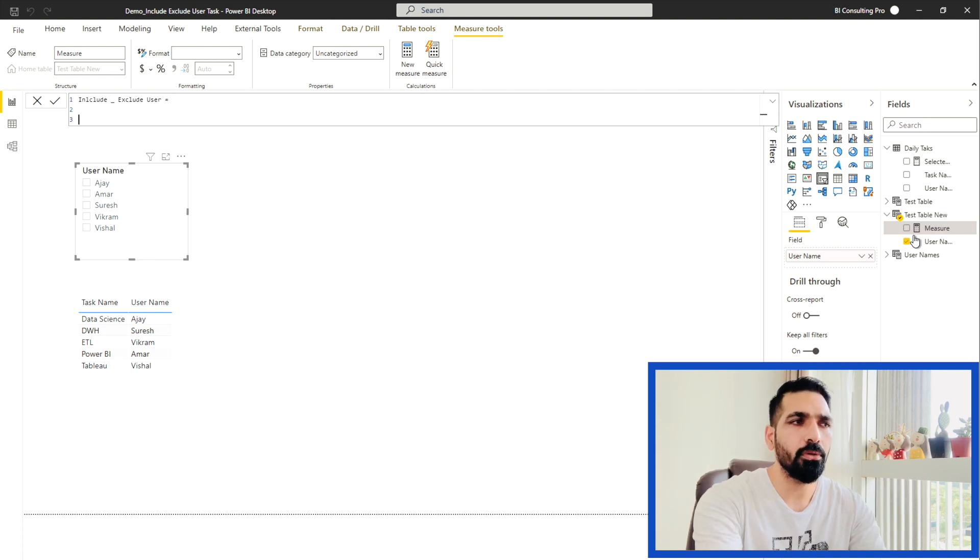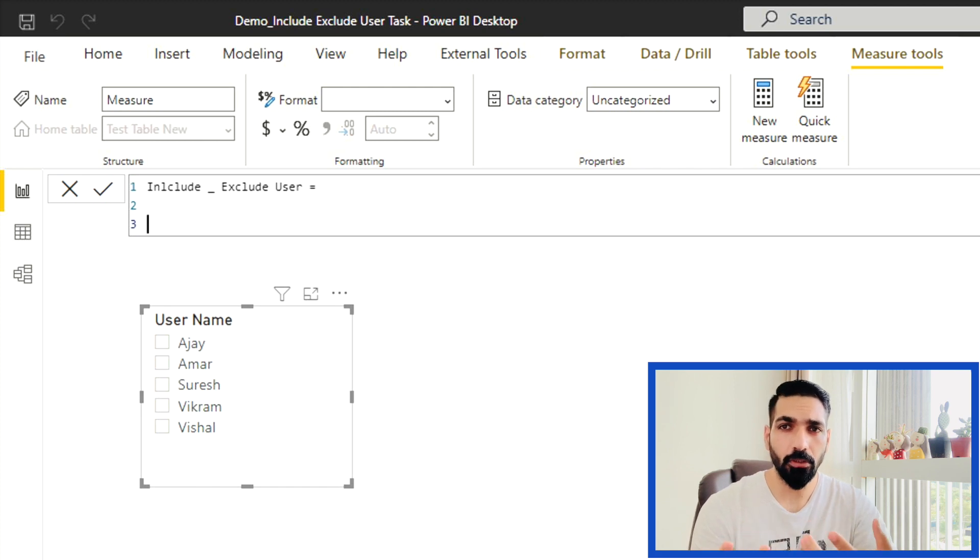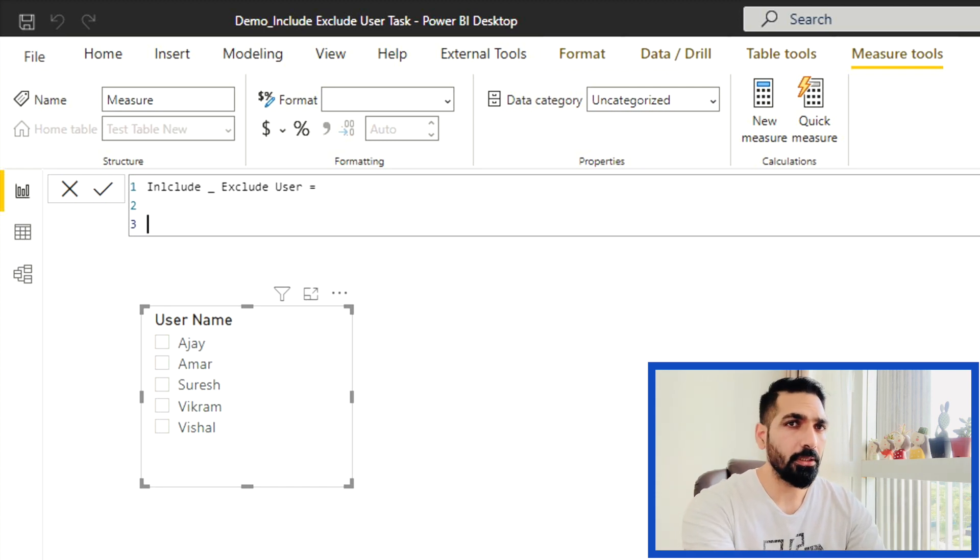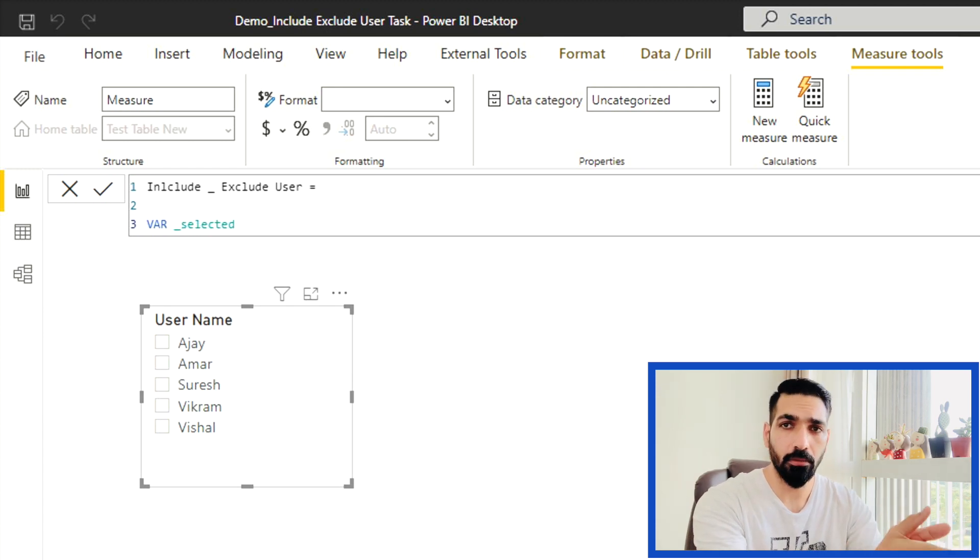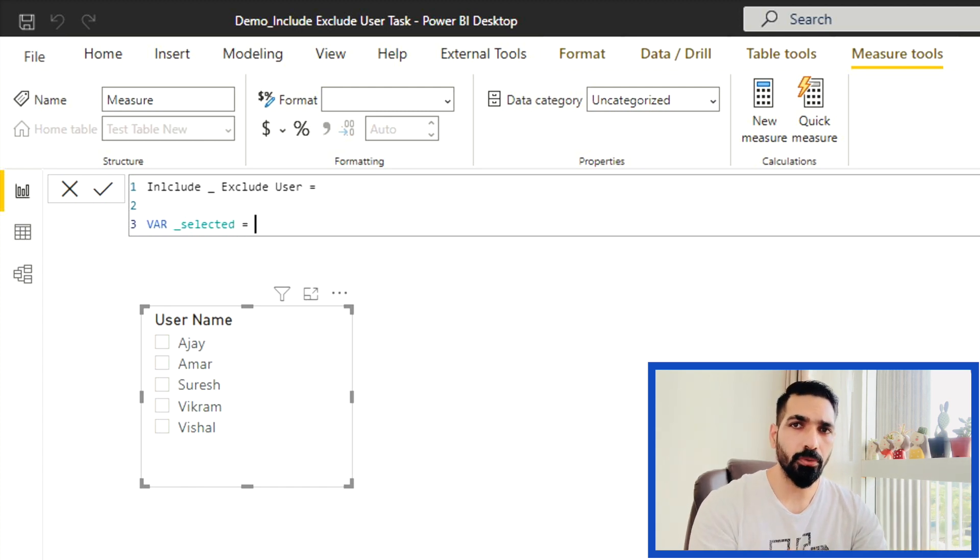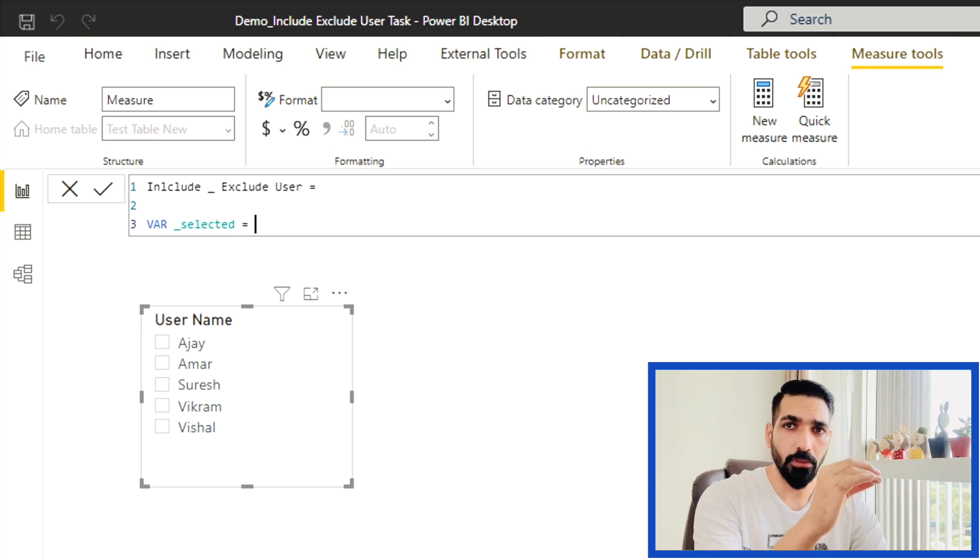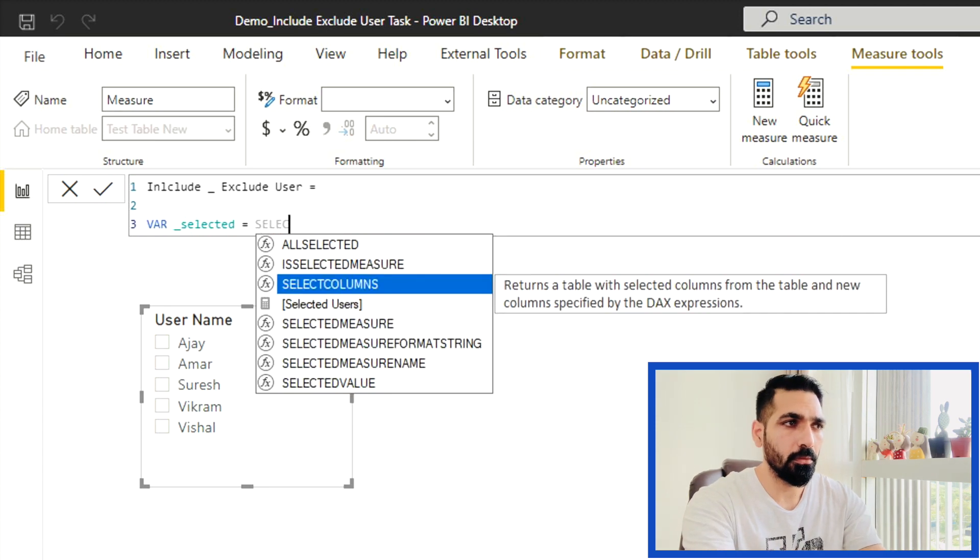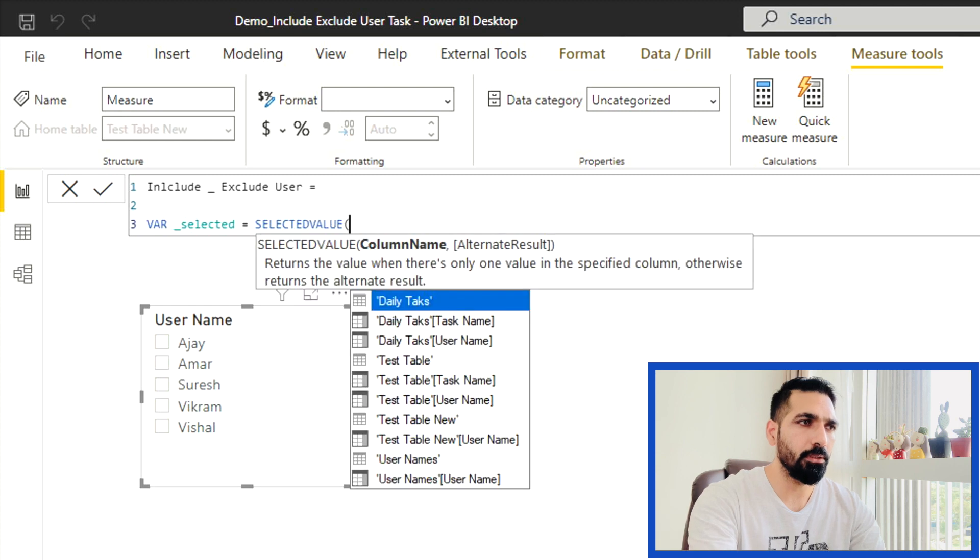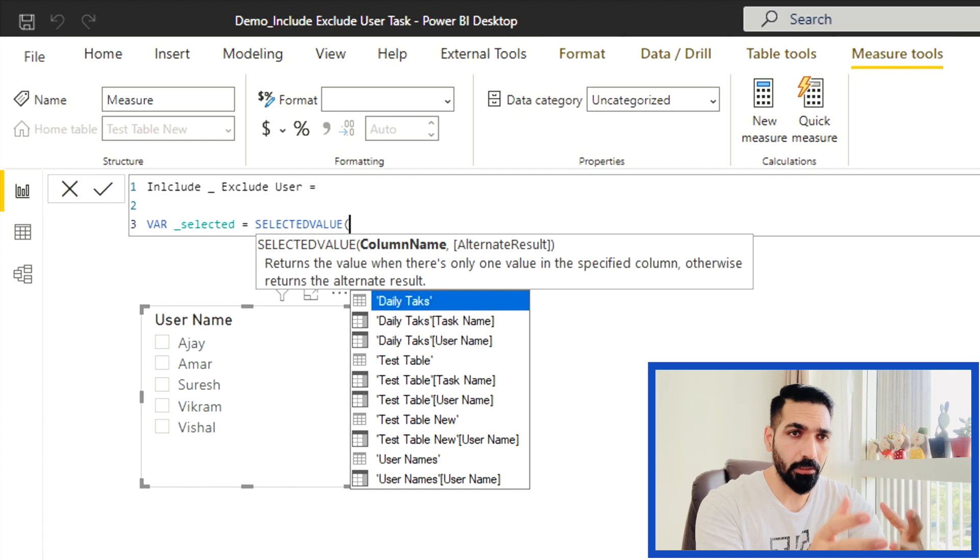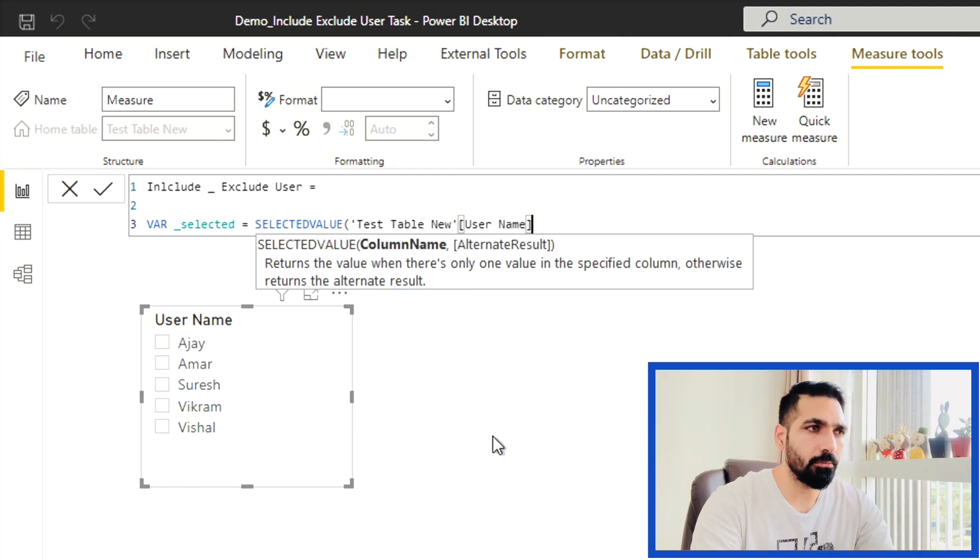This DAX I'm going to call include exclude user. Now we have to create some variables because creating variable is a kind of a best practice when you are working on DAX and you should always format your DAX as well. So the very first variable that I'm going to create is my selected user. You can write VAR and then the name of that variable.